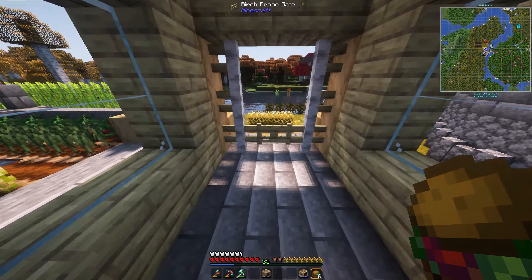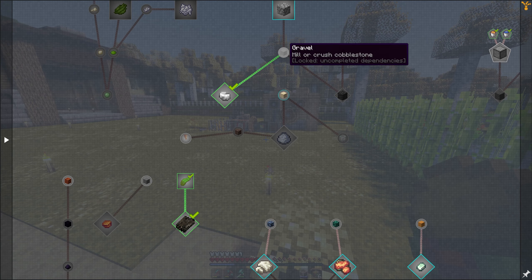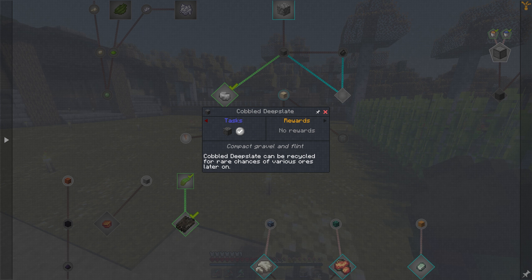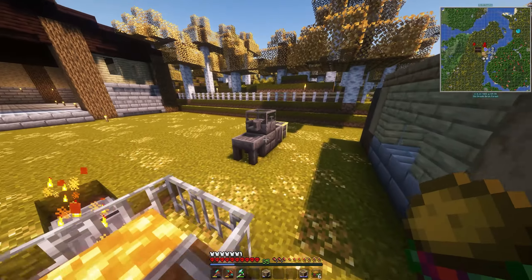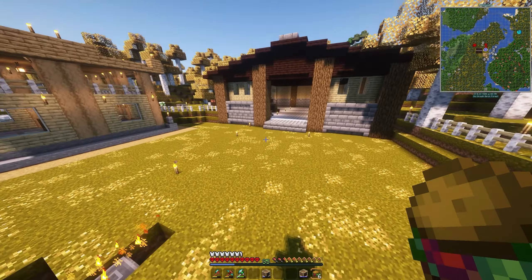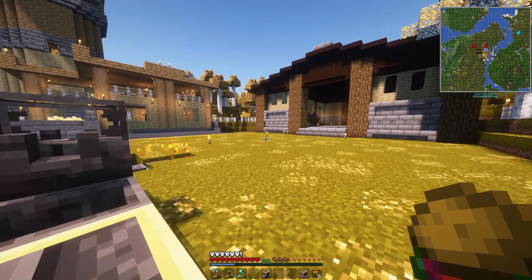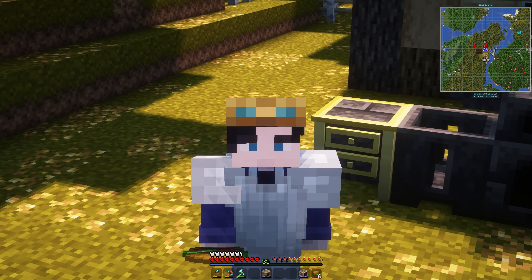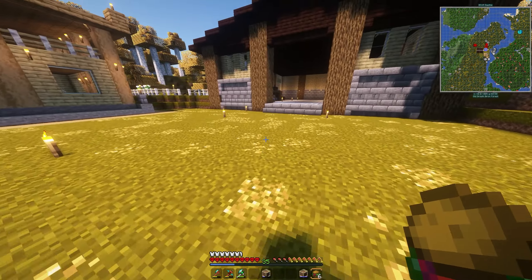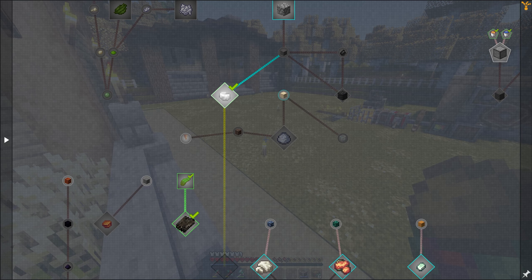We're going to take our cobblestone and mill or crush it - probably use a mill because that's cheaper. That turns it into gravel, and if we wash that gravel it's going to produce flint. Flint is useful and we can use it to make cobbled deepslate by compacting gravel and flint. But more importantly, washing gravel has a chance of generating iron nuggets. Those iron nuggets we can then use a seared melter to turn into full iron ingots - slow, but it's more efficient than mining since it runs automatically.